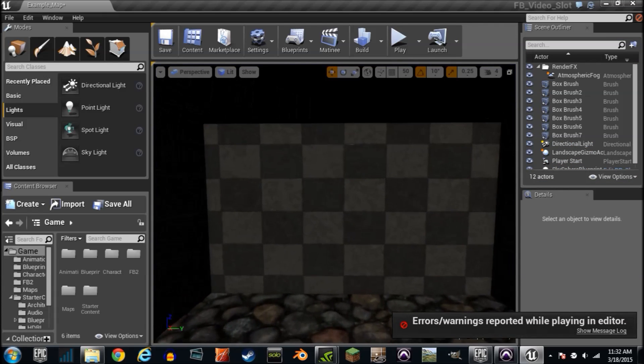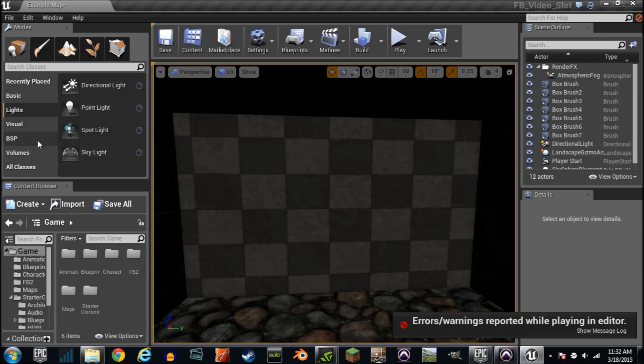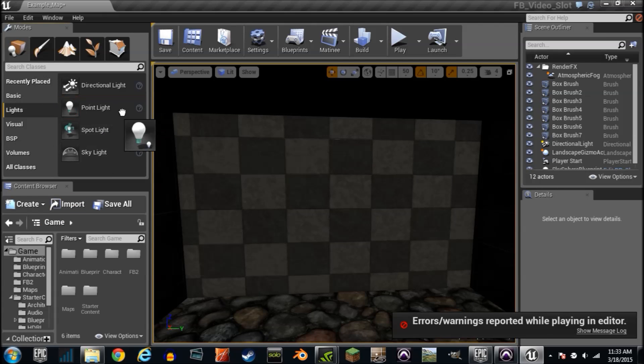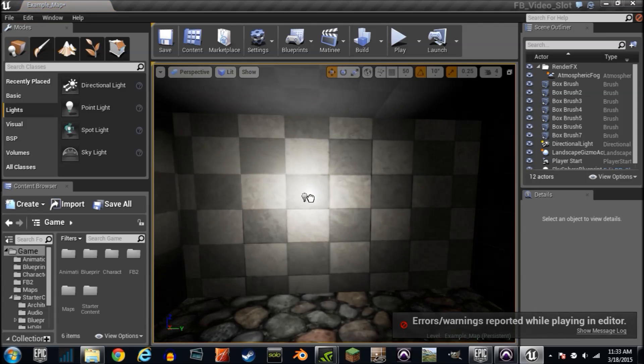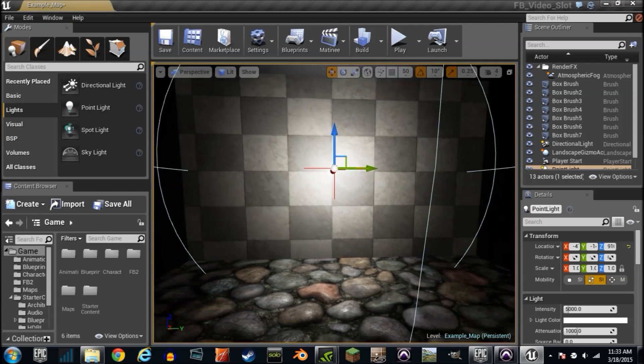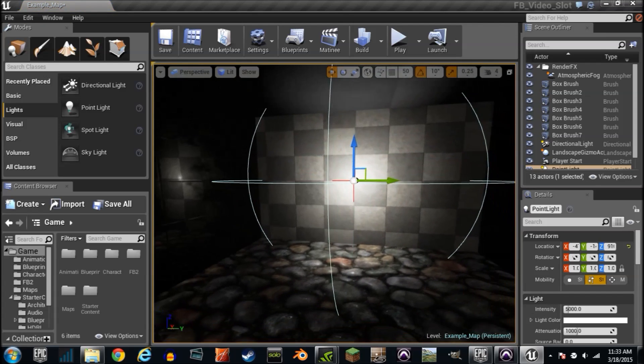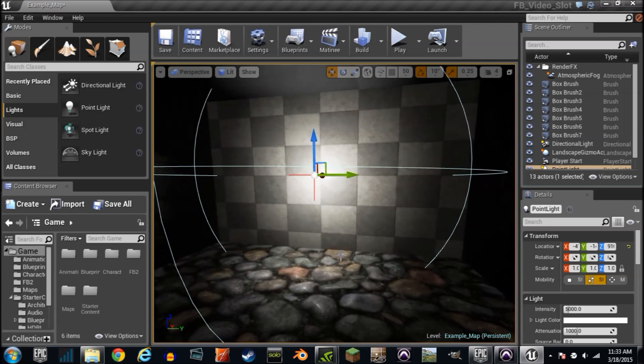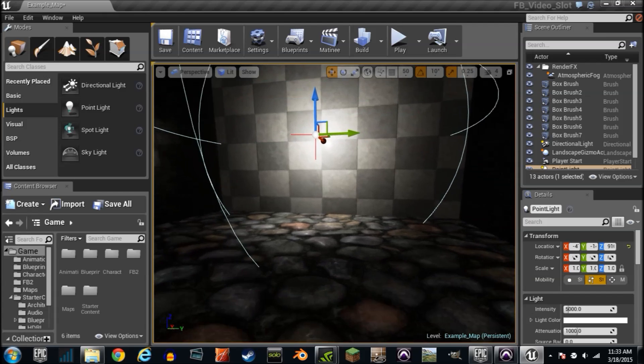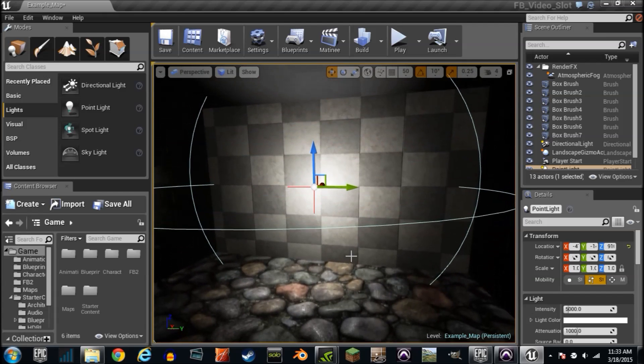For now we're just going to add one. We're going to go to point light. I'm going to drag it into the world and set it up against this wall just like that. We are going to affect that light a lot. We're going to do some serious things to it.